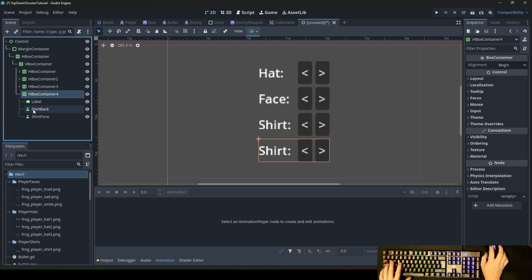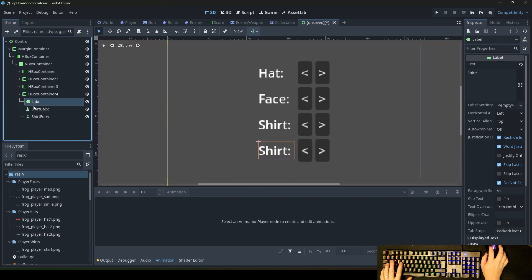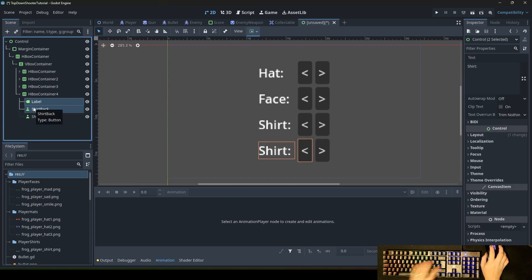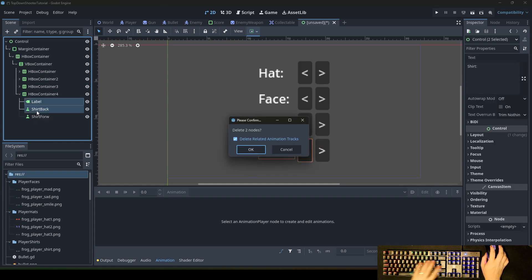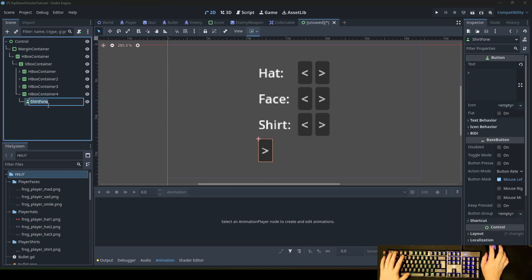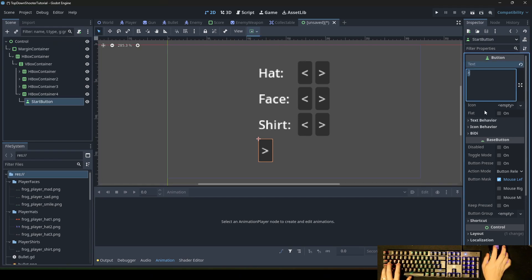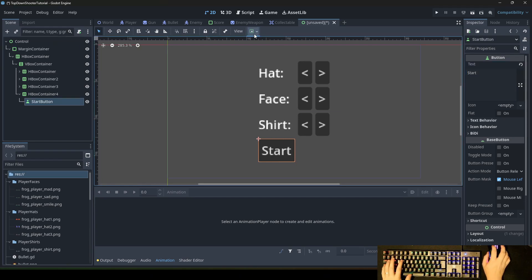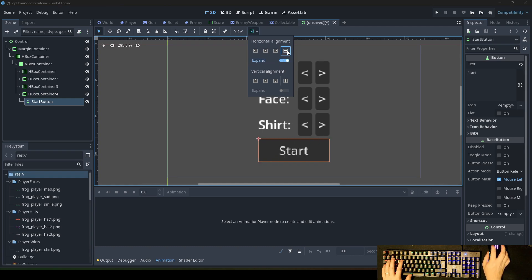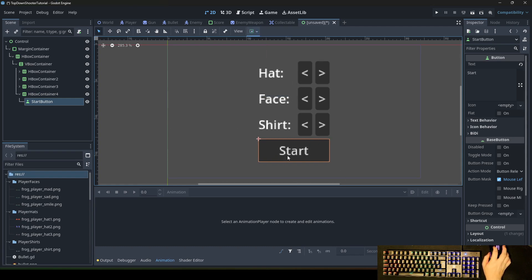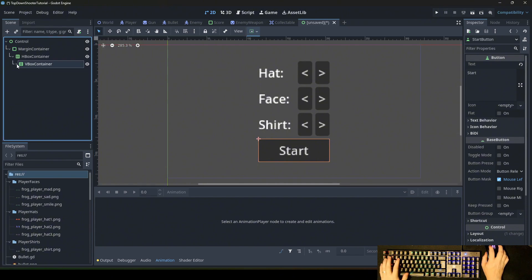Underneath is a start button, so we just copy-paste it again, delete the extra one, and say 'start button'. Here we write 'start', and to make it look better we say expand and full width, so this has the same size as the rest.